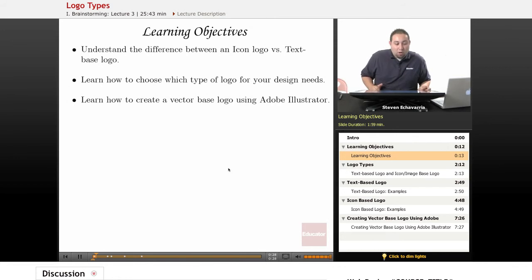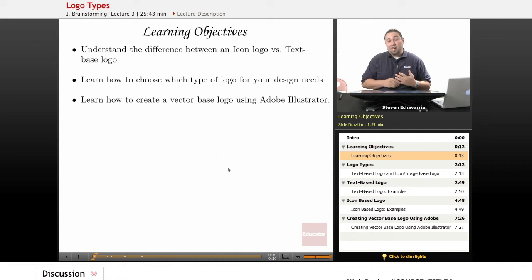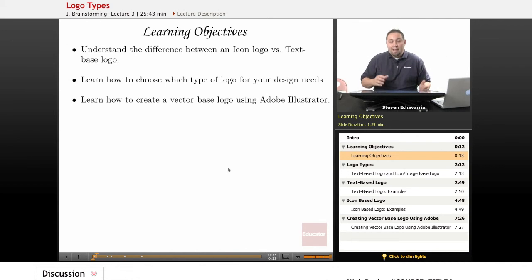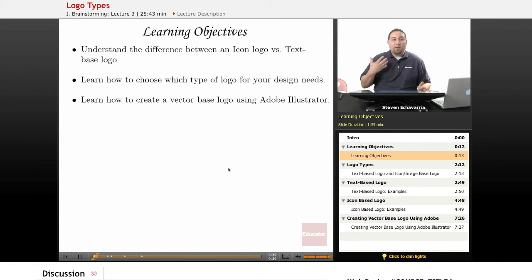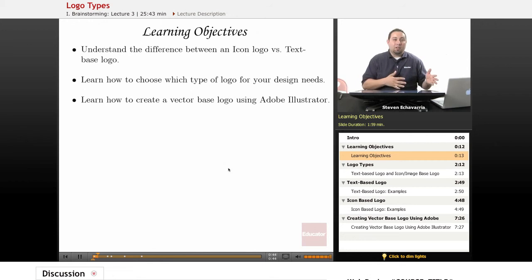Then we're going to learn how to choose which type of logo you really want for your design, and then we're going to go into Adobe Illustrator and I'm going to show you how I created the logo, so you have some concept of understanding of what applications out there can help you put all the pieces together.